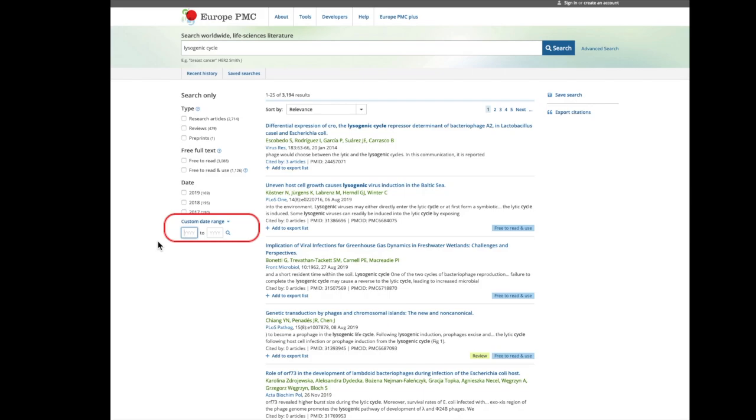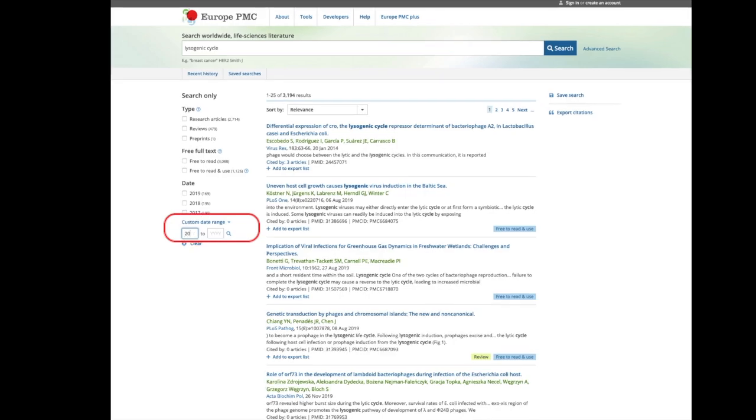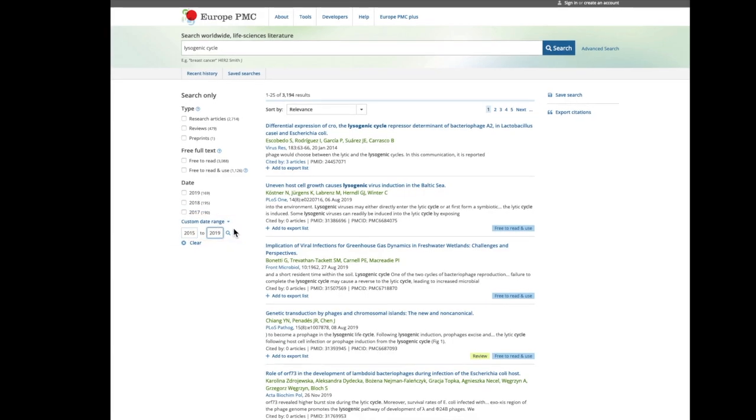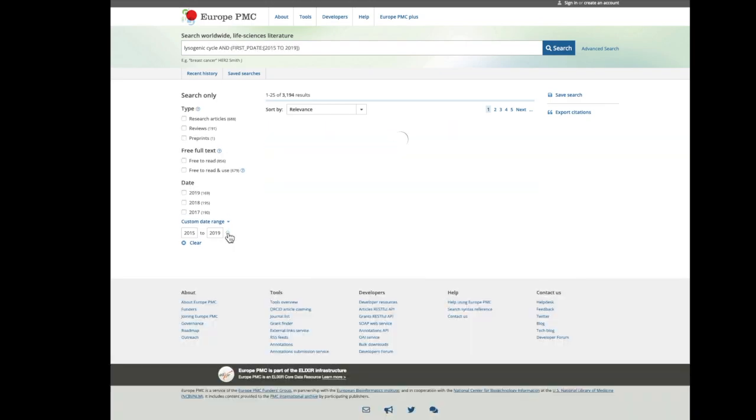For example, you can find articles published from 2015 to 2019 by typing these values into the text boxes.